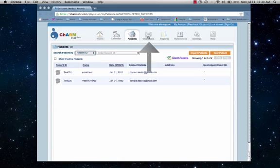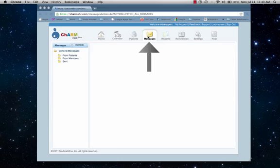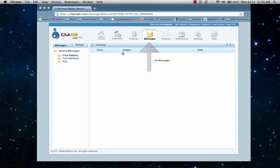Next, let's move on to the messaging system. This functions much like a traditional email program, with the exception that it is all within the system, and is totally secure.